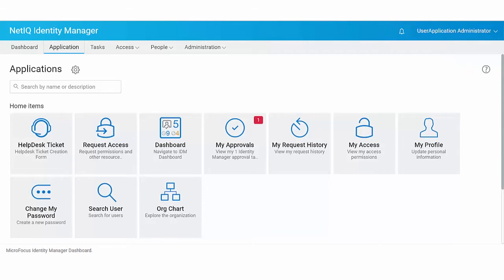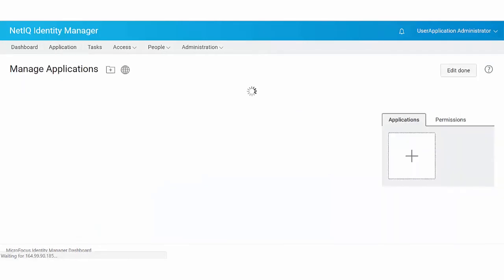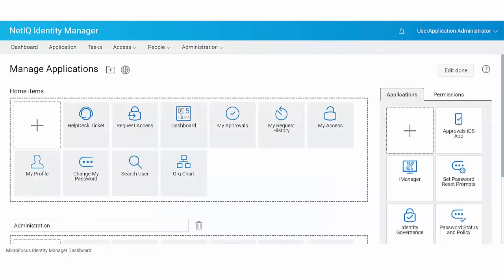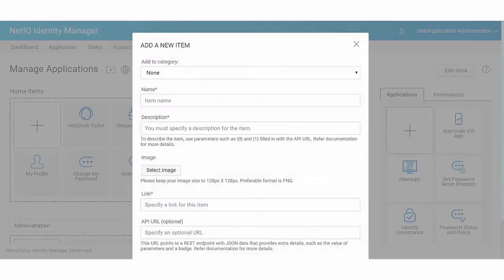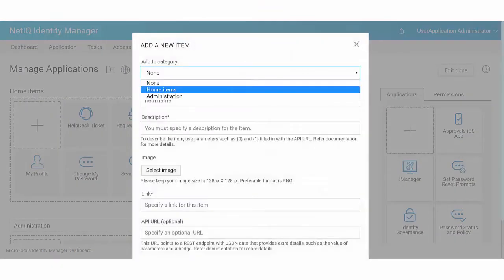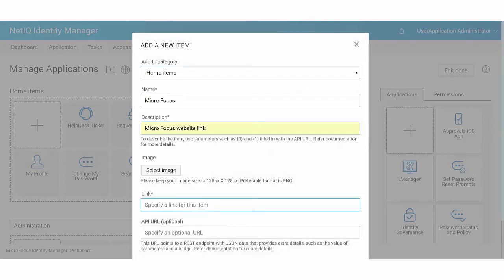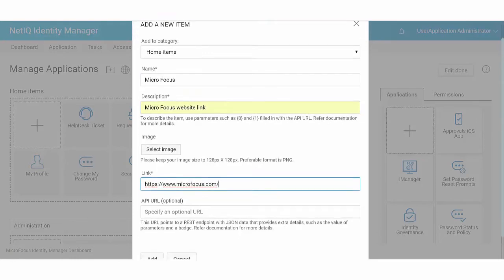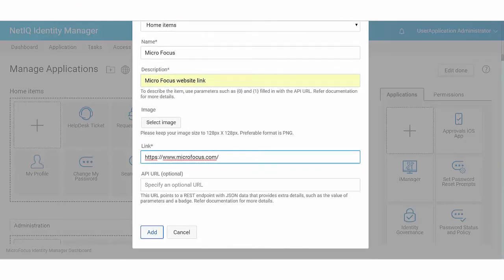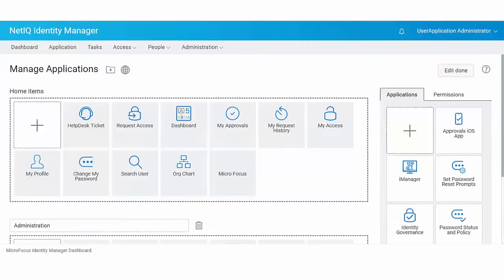To add an application to this page, click Manage Applications and click the plus icon in the Applications panel. Select the category in which you want to add an application. Specify the name and description. Selecting an image is optional. Specify the application link to which the tile should connect to and click Add.